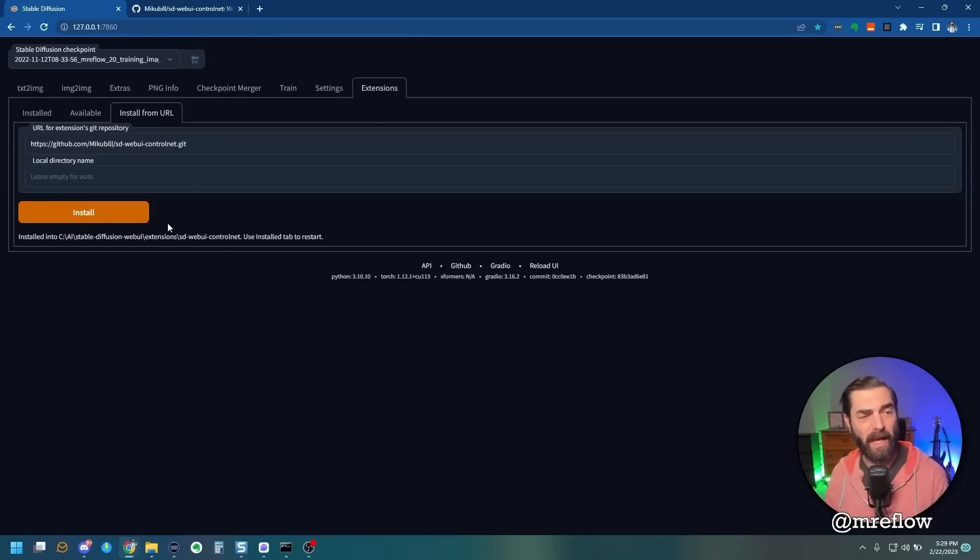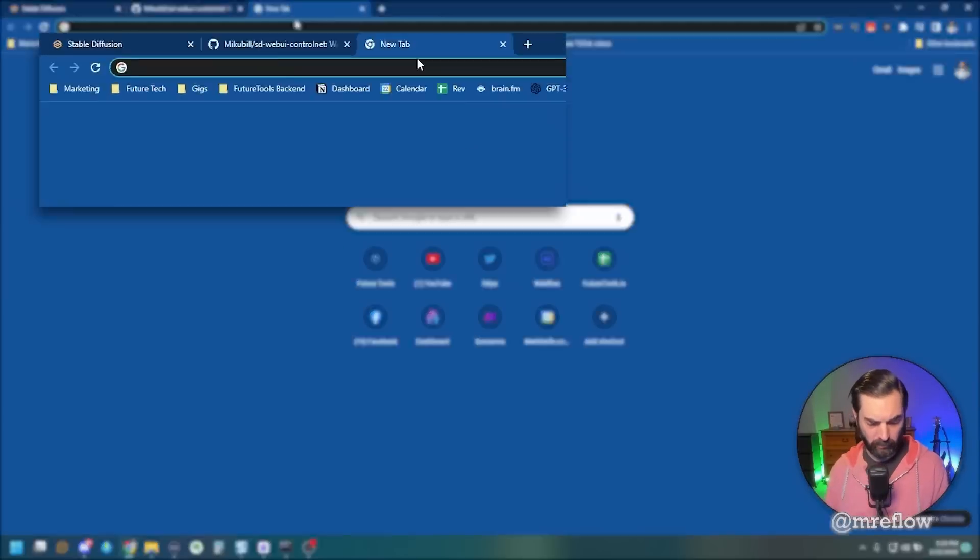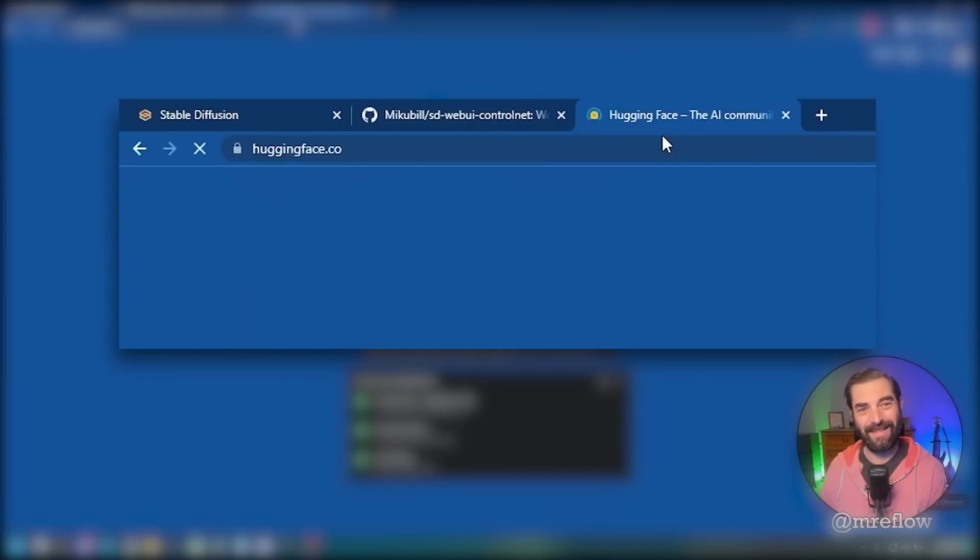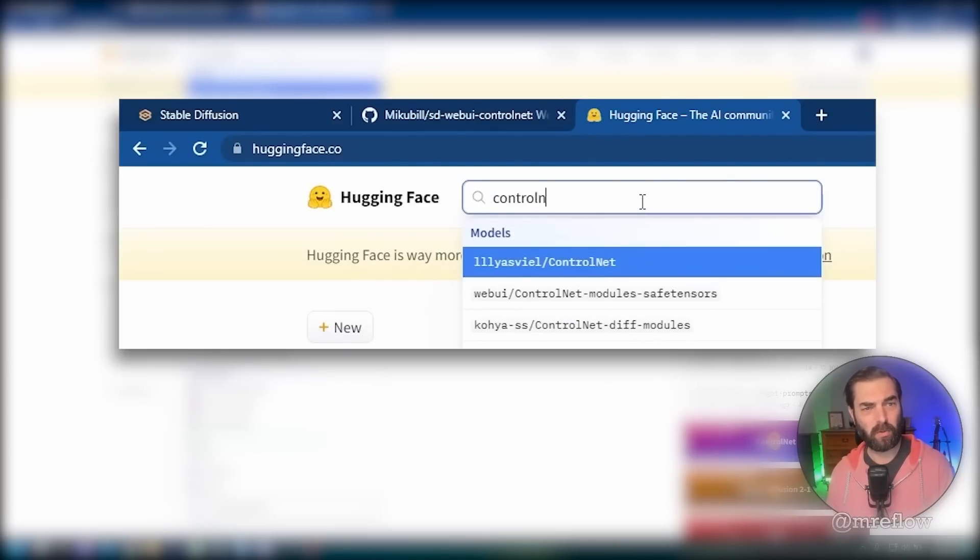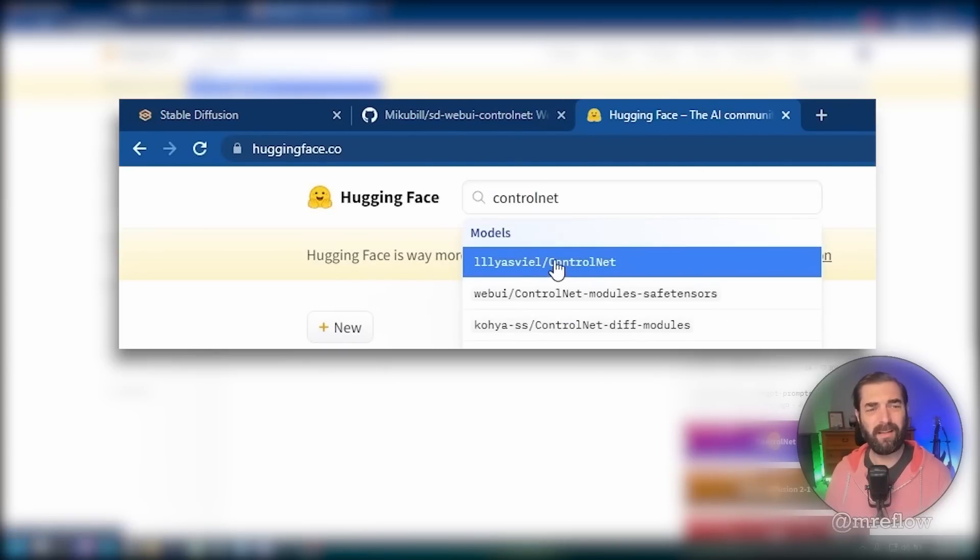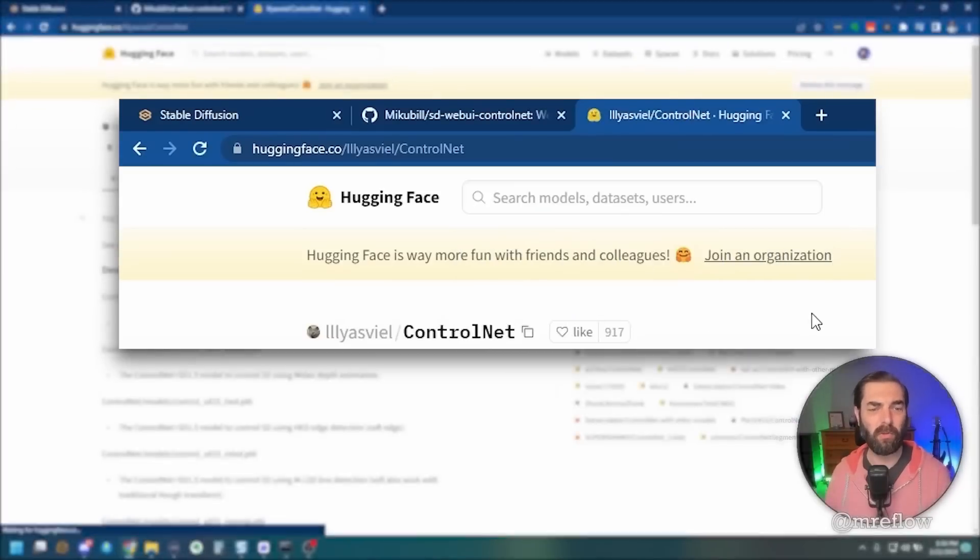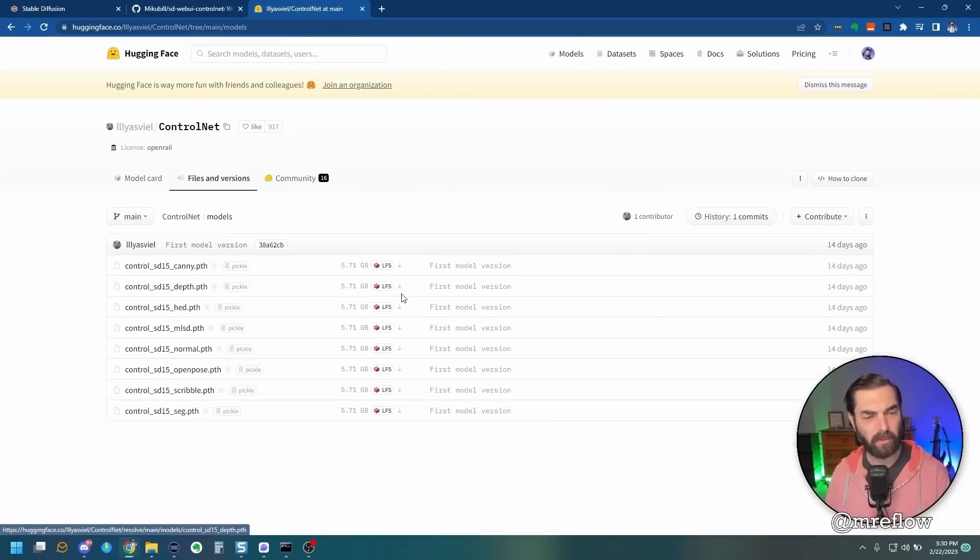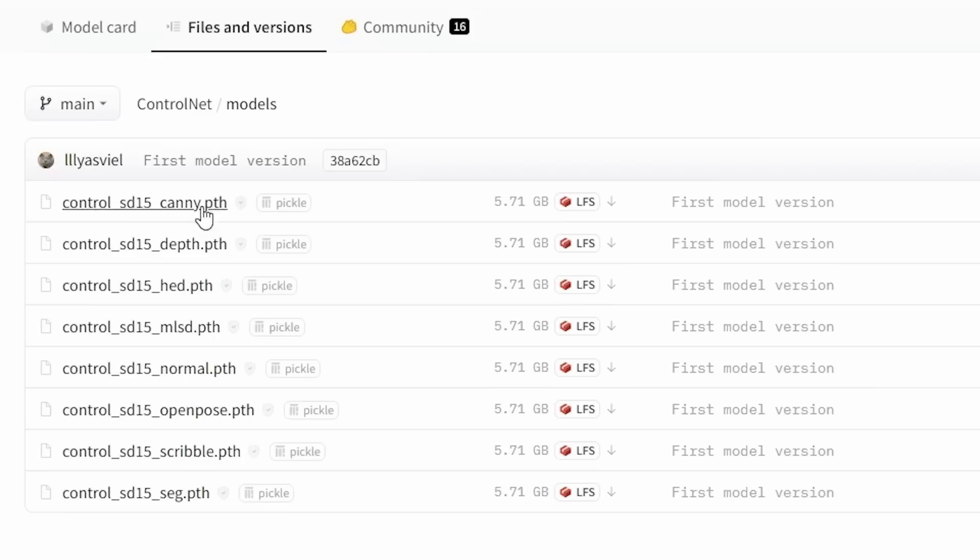...we need to go and actually download the models. We can find the models by going to huggingface.co, coming up to the top and typing in ControlNet, and then selecting this first option here that says LLLYSVIEL slash ControlNet. We'll click on Files and Versions here, click on Models, and here are the various ControlNet models.